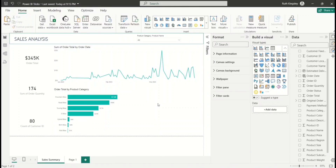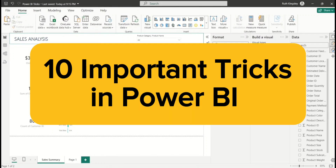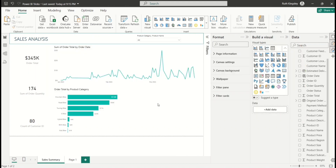Hello everyone, welcome back to my channel. In today's video I'll be sharing with you 10 powerful and important Power BI tricks that will enhance your report creation — it's going to take your report creation from 0 to 100.